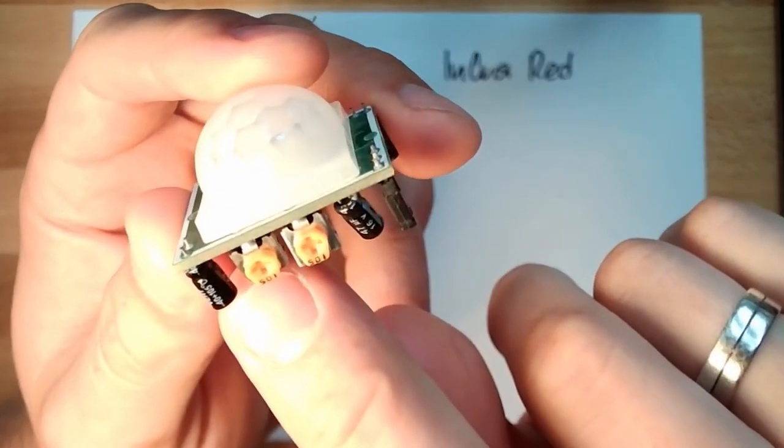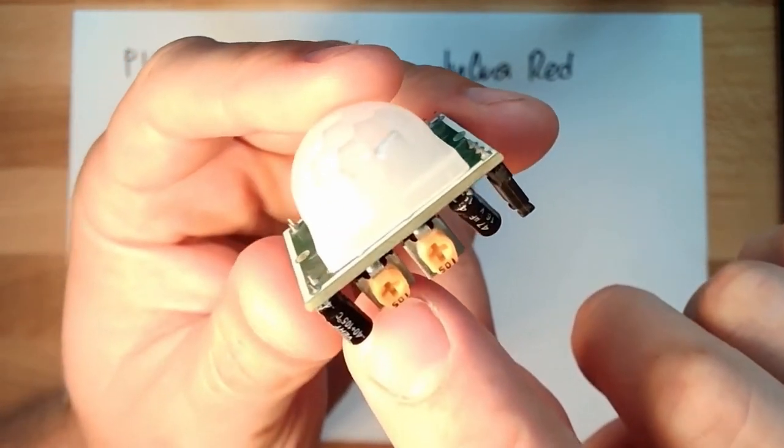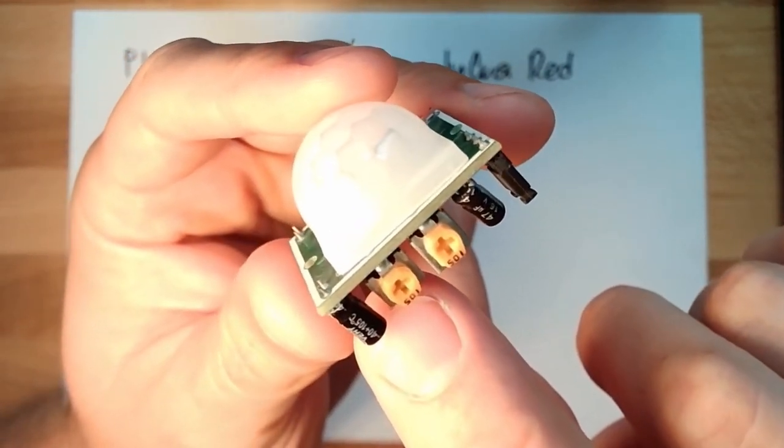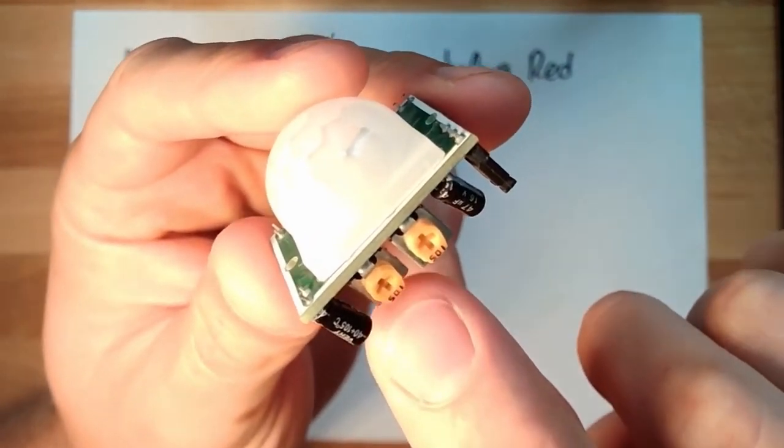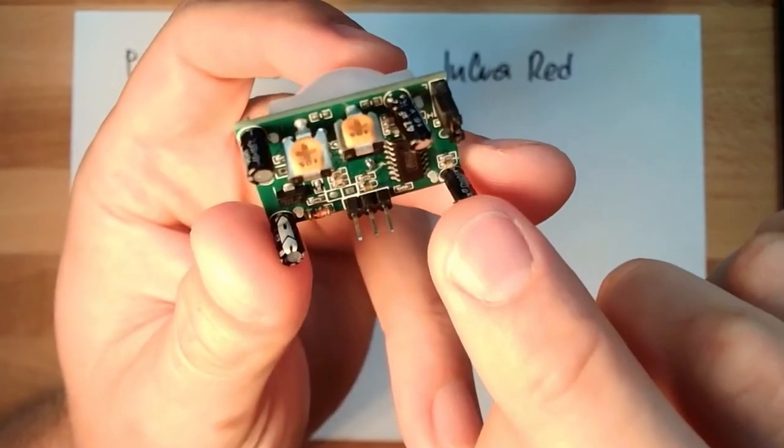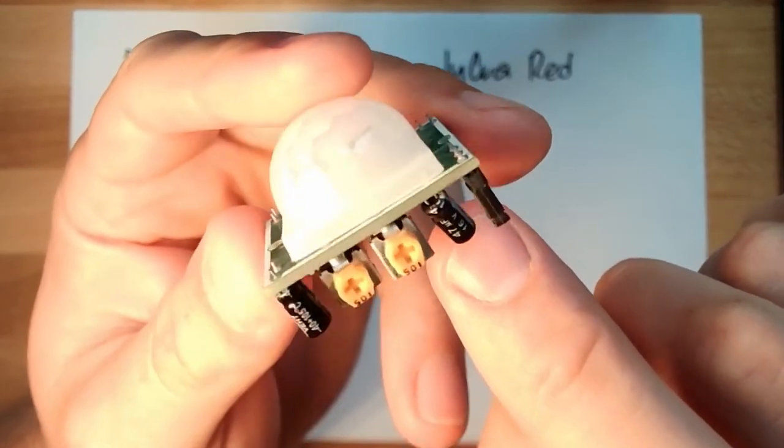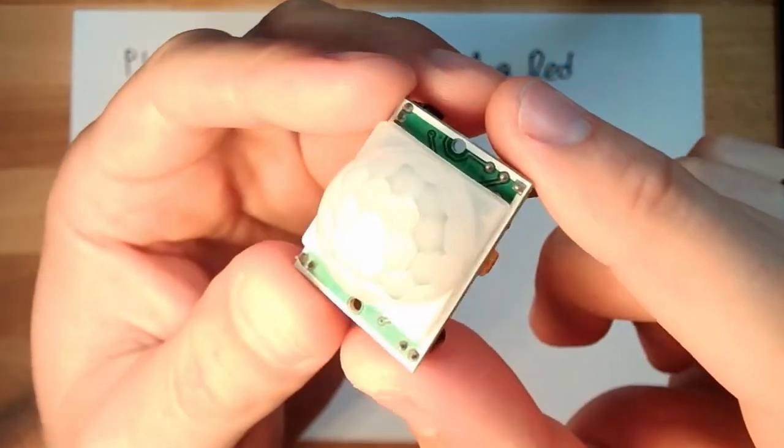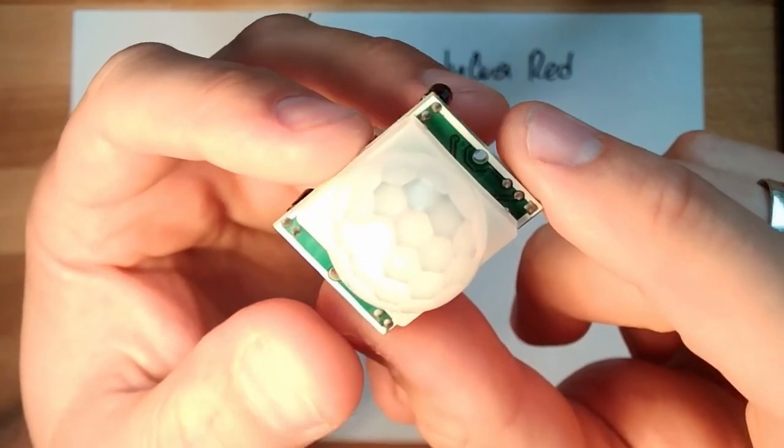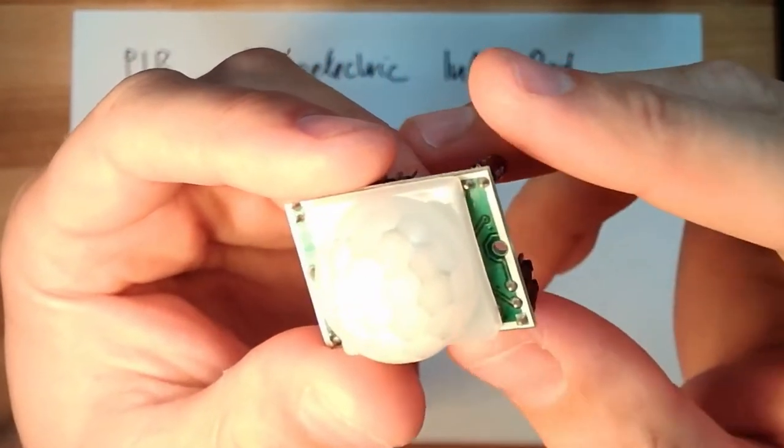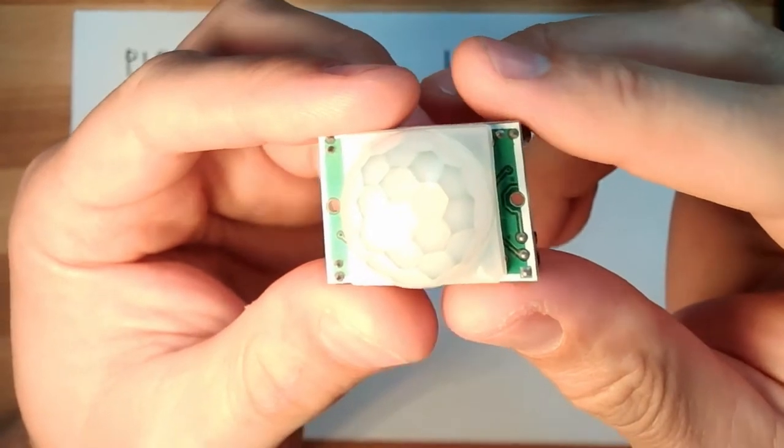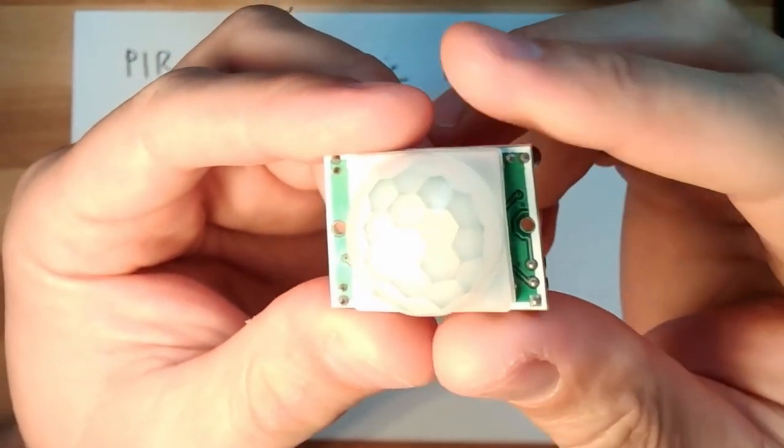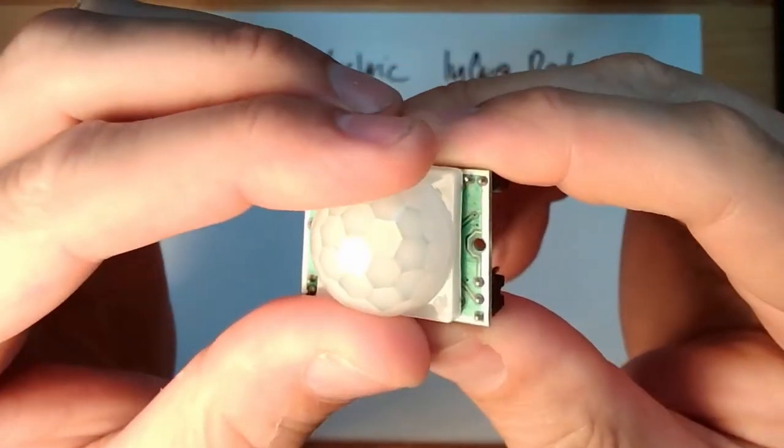You see there is quite a lot of electronics already on board. This is because these PIR sensors, they need quite some stuff to get some data out of it. So let's open it. Let's have a look under the hood.